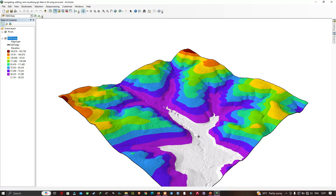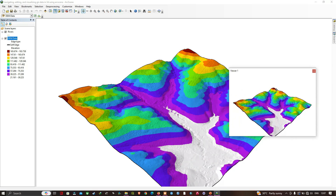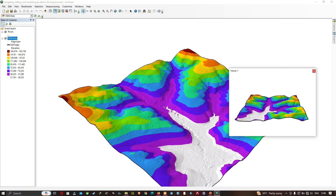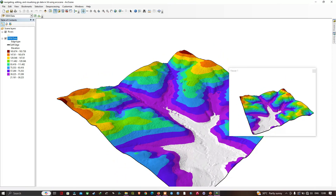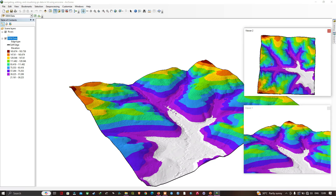Another option: navigate to Windows and click Add Viewer. This adds a secondary viewer to the scene so you can look at the same data from different directions. The tools that operate in the main viewer also work in the secondary viewer. This is useful when working in 3D to set up multiple viewers from different angles.